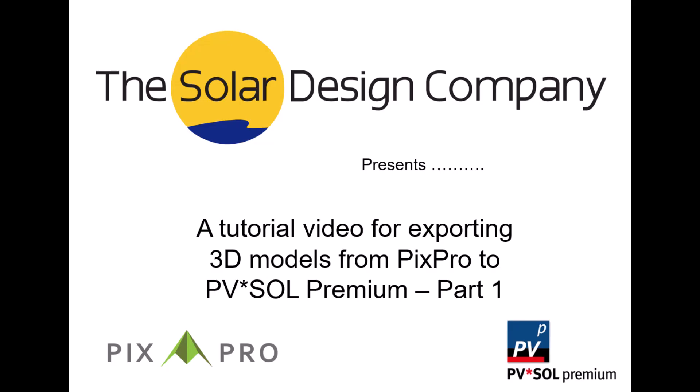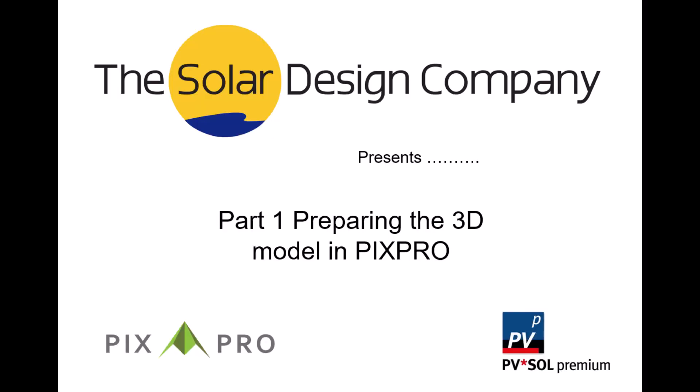Hello and welcome. My name is Christopher Lawton of the Solar Design Company. This is a short tutorial on how to create a 3D model in PixPro ready for importing into PVSOL Premium. This is the first of a two-part video whereas the second concerns the PVSOL setup. Both these videos supplement other tutorials and training for PixPro and PVSOL.